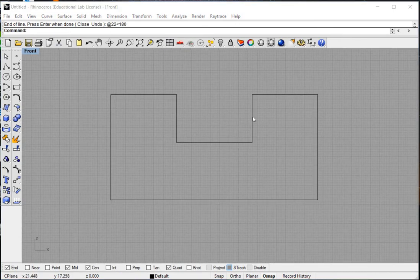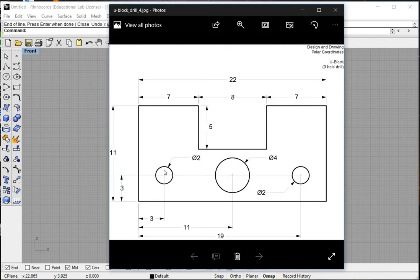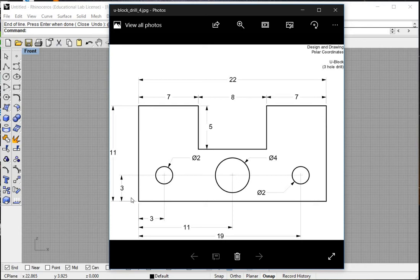Great. Now we have our drawing complete. What we need to do now is, looking at our answer key, we need to see where to plot these circles. These circles have a diameter of 2 inches for the small one, 4 inches for the large one. Notice that the centers of these circles are located 3 inches up from the object line. Notice also that the center of these circles are located 3 inches in from this corner, 11 inches, and 19 inches. So we need to use polar coordinates to plot the center of these circles.